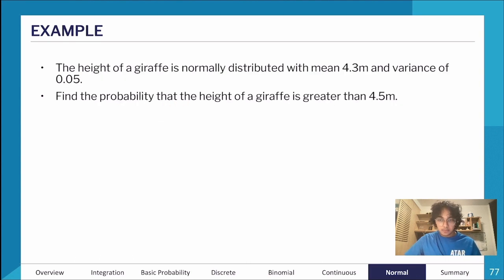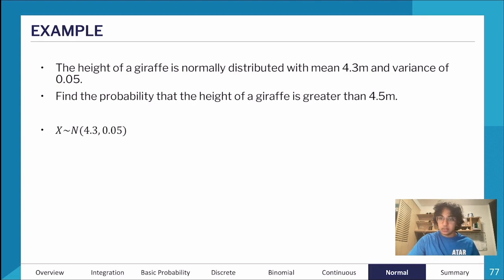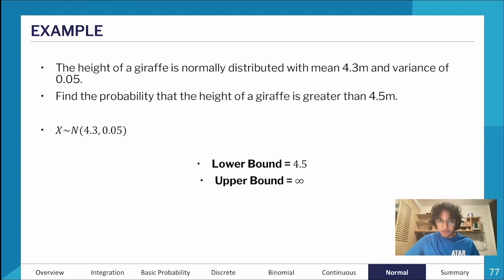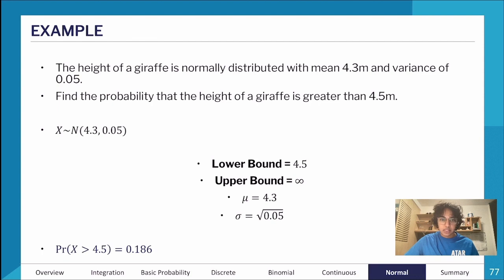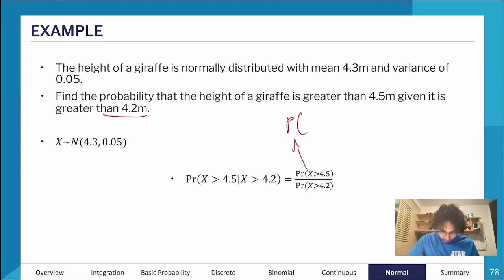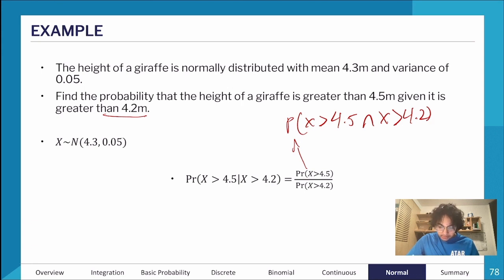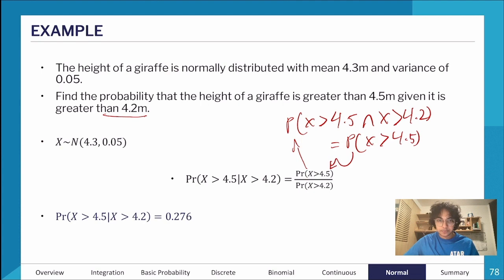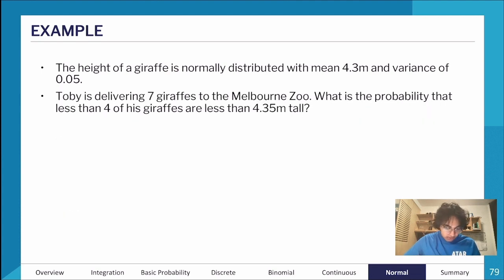Let's try another example. The height of a giraffe is normally distributed with a mean of 4.3 meters and variance of 0.05. Find the probability the height is greater than 4.5. The lower bound is 4.5 and the upper bound is infinity — entering that into the calculator gives 0.186. For the conditional probability P(X > 4.5 | X > 4.2), the numerator is P(X > 4.5) ∩ P(X > 4.2), and since their intersection is just P(X > 4.5), that value sits only in the numerator.